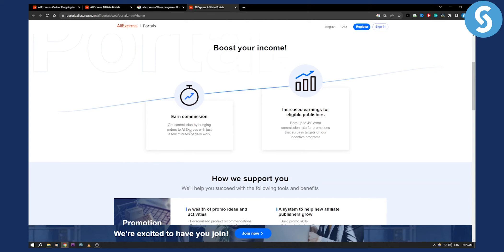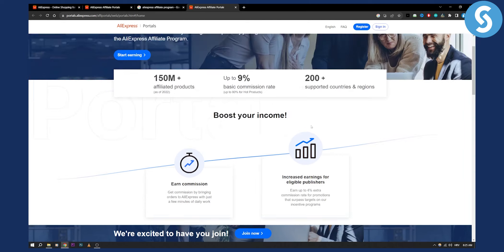Now you can earn commission by bringing orders to AliExpress with just a few minutes of daily work. You can increase earnings for eligible publishers, earn up to 4% extra commission rate for promotions that surpass targets on their incentive programs.